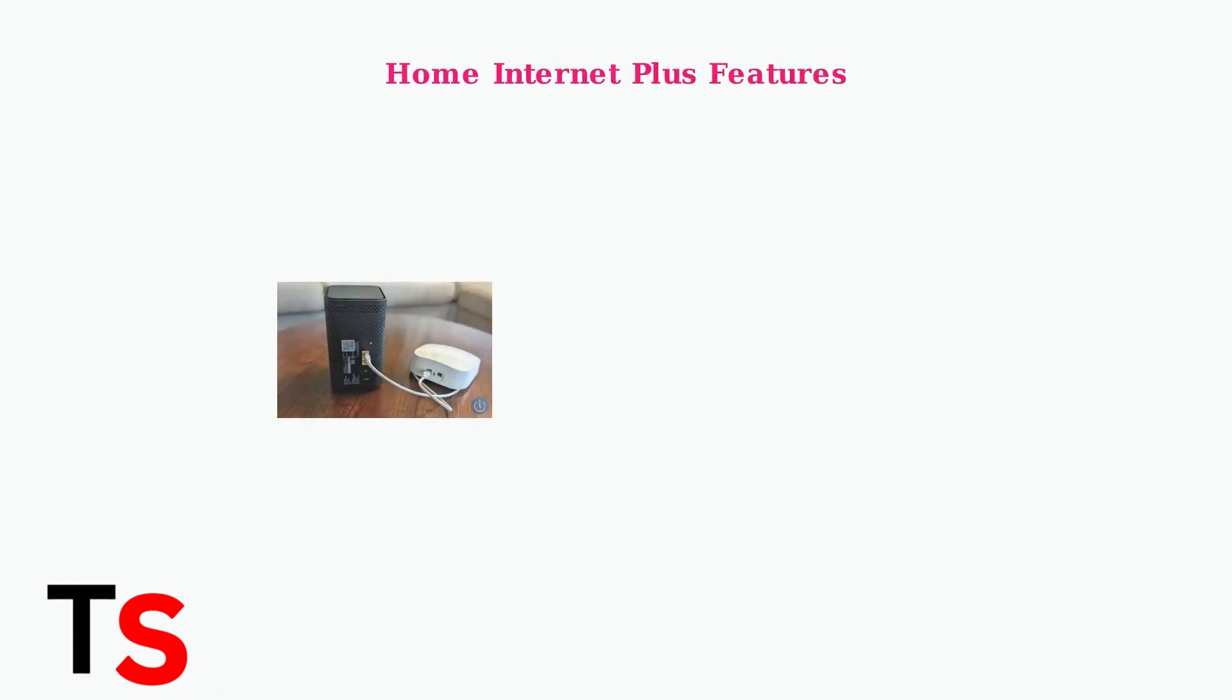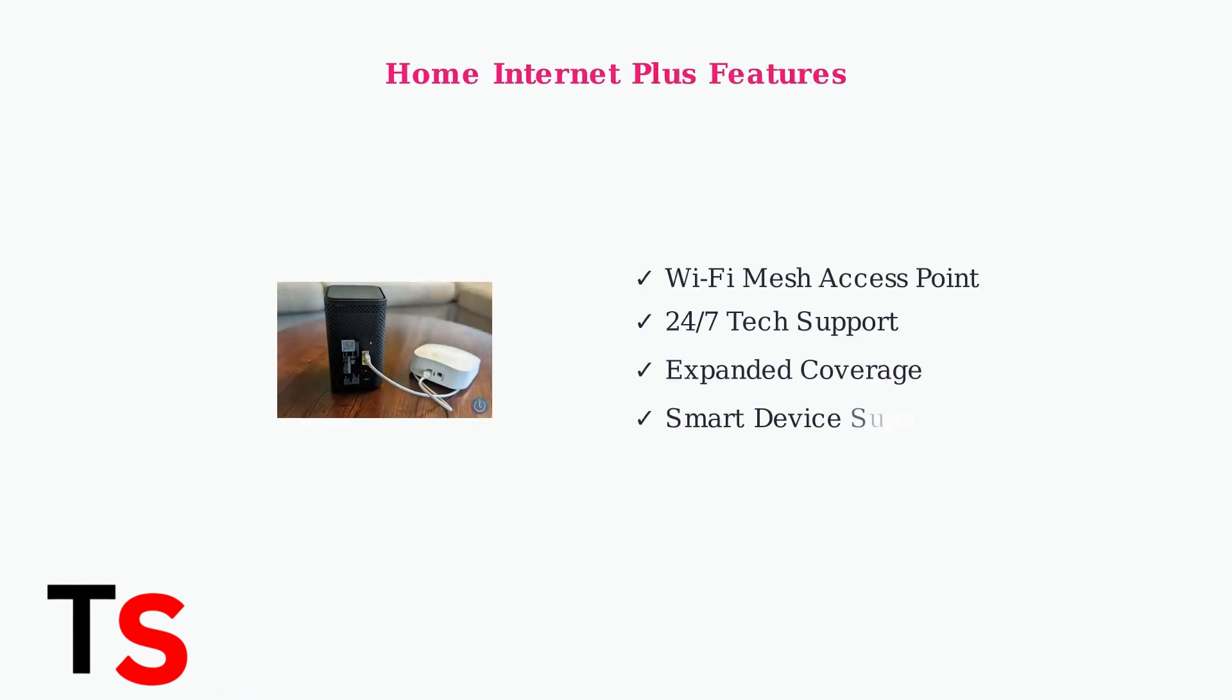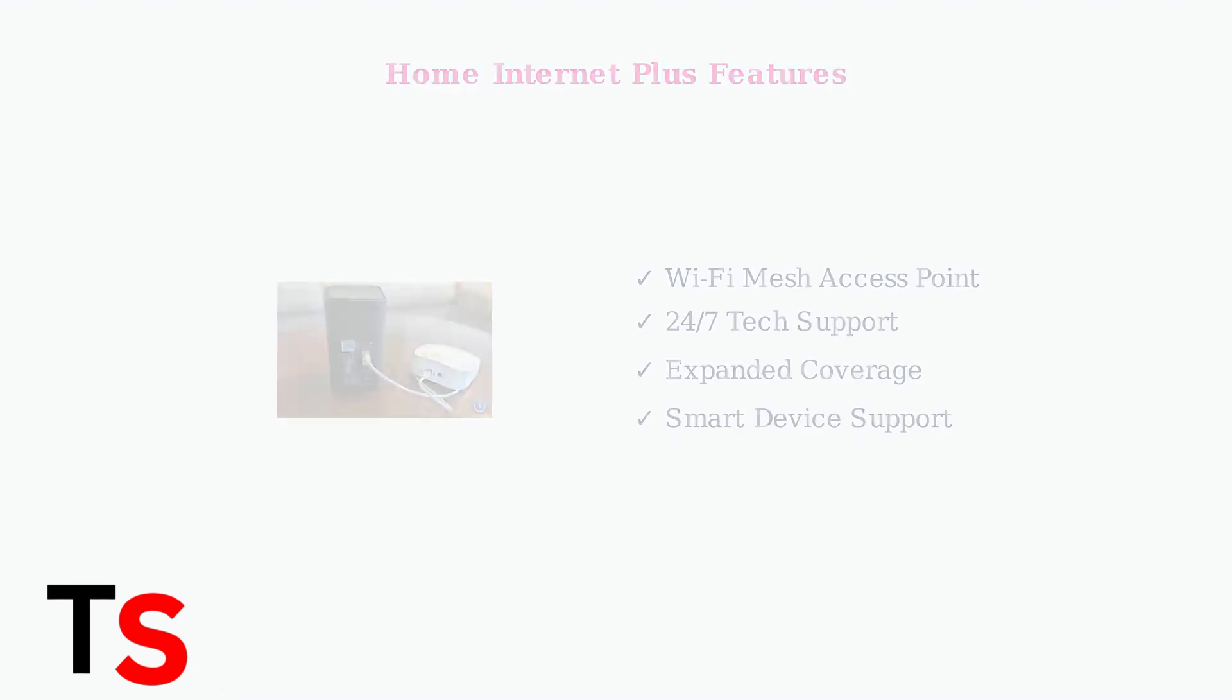T-Mobile's home internet plus plan includes expanded Wi-Fi coverage with a mesh access point and 24-7 technical support for smart devices. The mesh system extends coverage throughout your home for better connectivity.